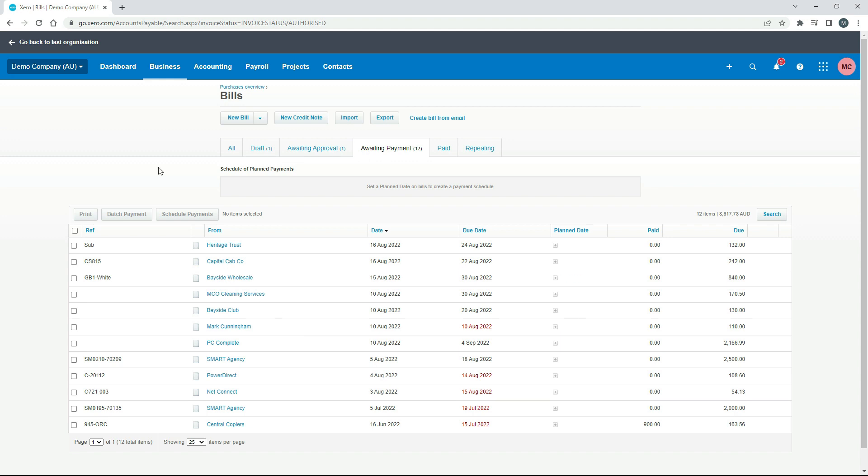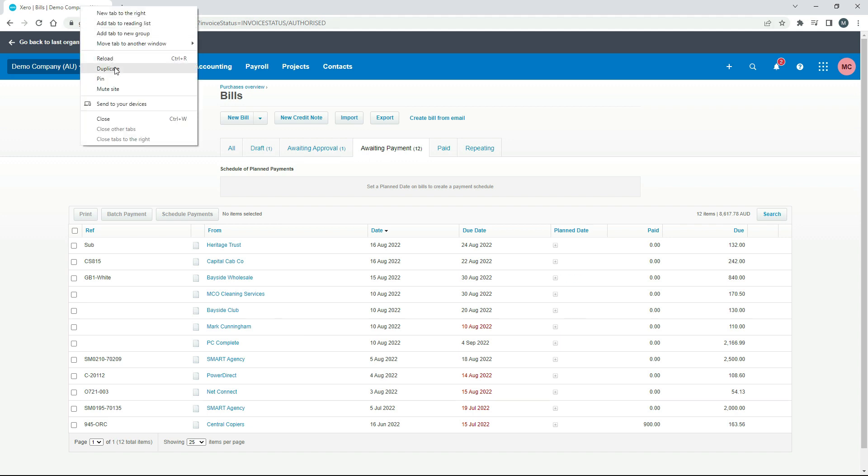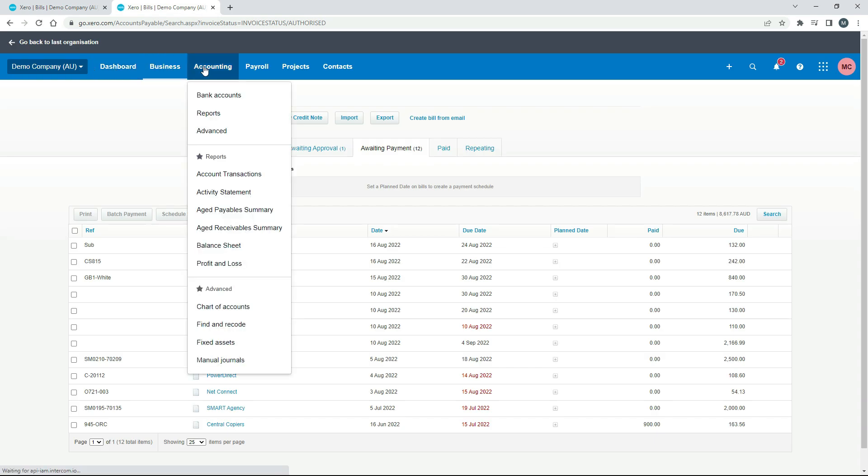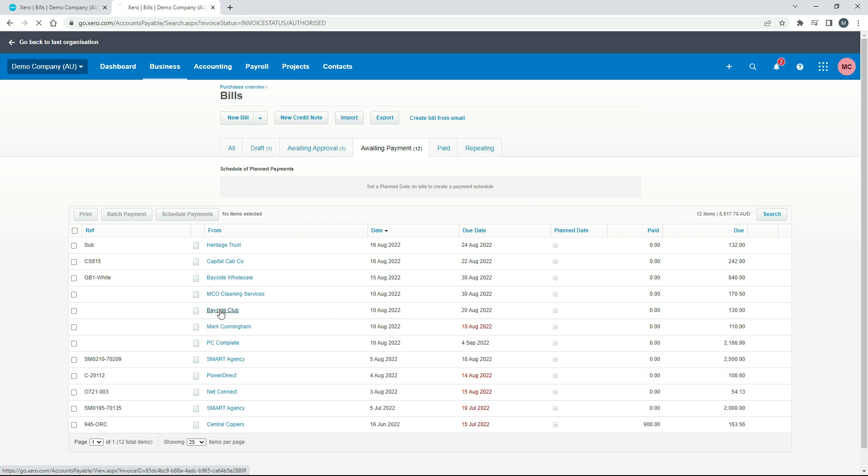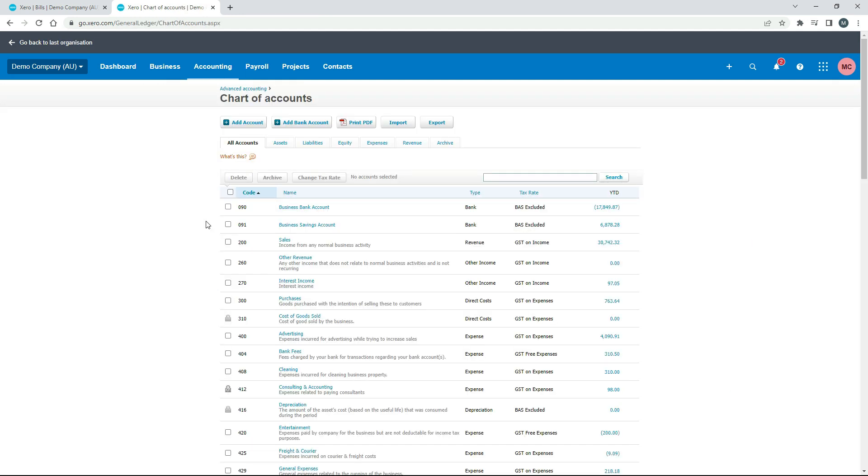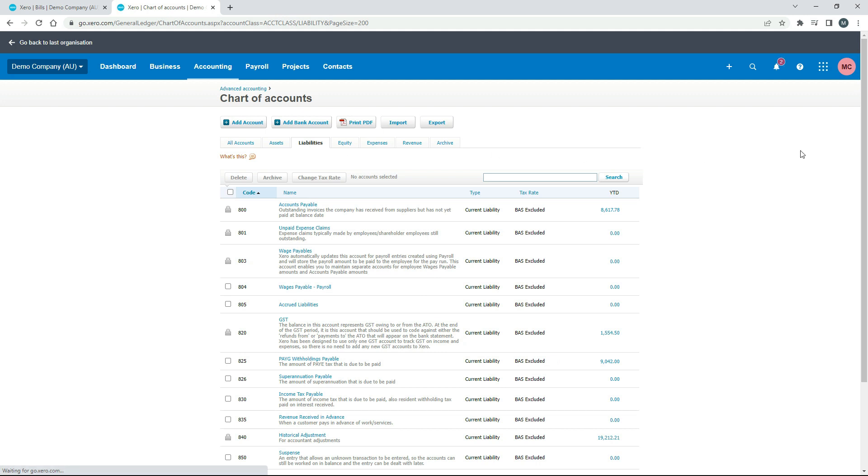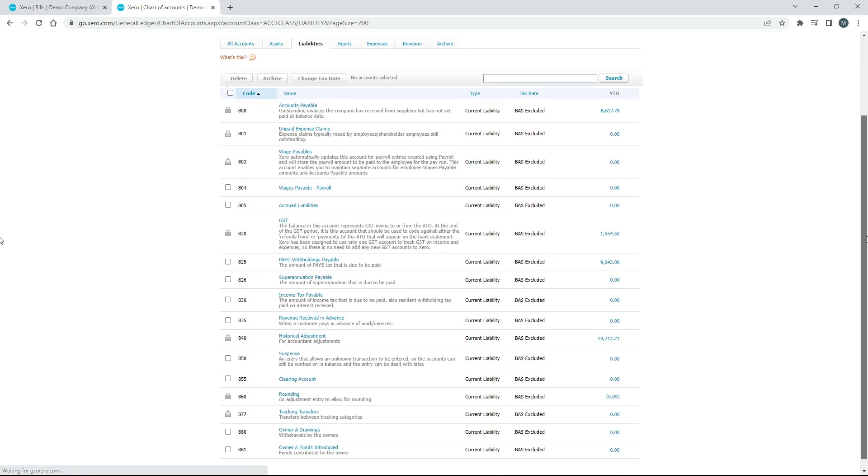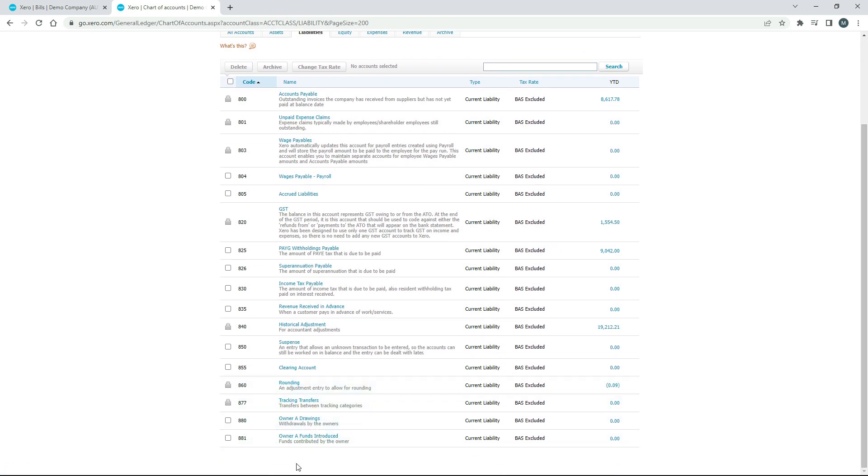What you want to do is go to the chart of accounts, and then over here in liabilities, if I scroll down there's a couple of accounts down here. One of them is owner funds introduced and the other one is owner drawings. This is what you would use for transactions with personal money, with the money coming in or out of the business if it was a sole trader or if it was a partnership or something like that. If it was a company you would most likely use a director's loan account instead, but just in the demo company here we've got this one. This is the one I'm going to use and you can see here it says funds contributed by the owner, and because we paid for an expense with our personal money that's exactly what we're doing. We're contributing funds to the business.